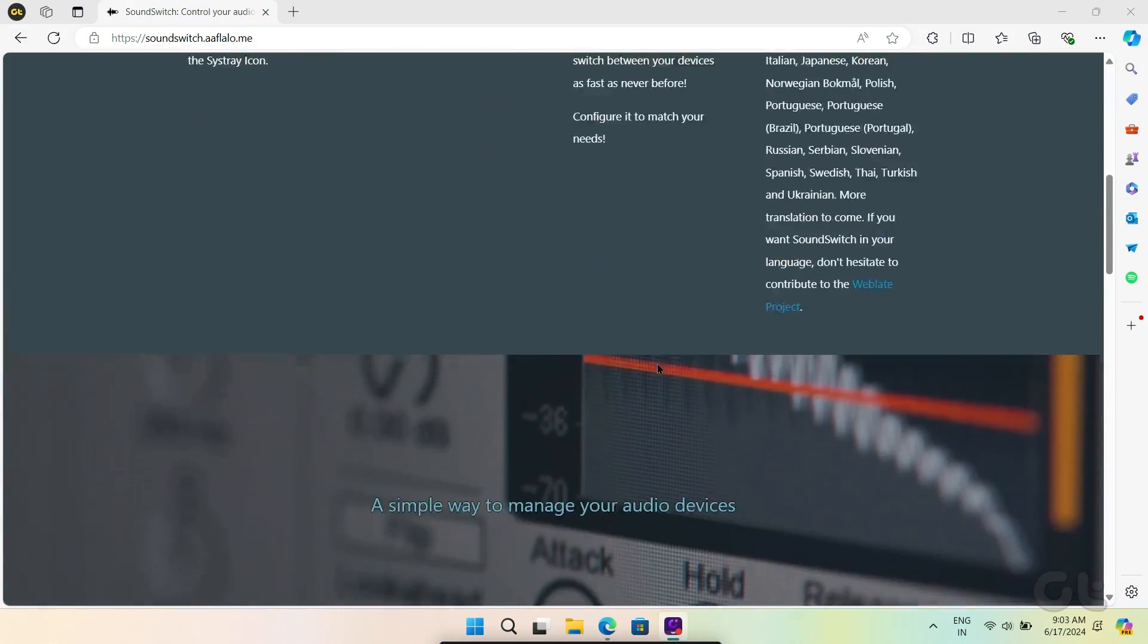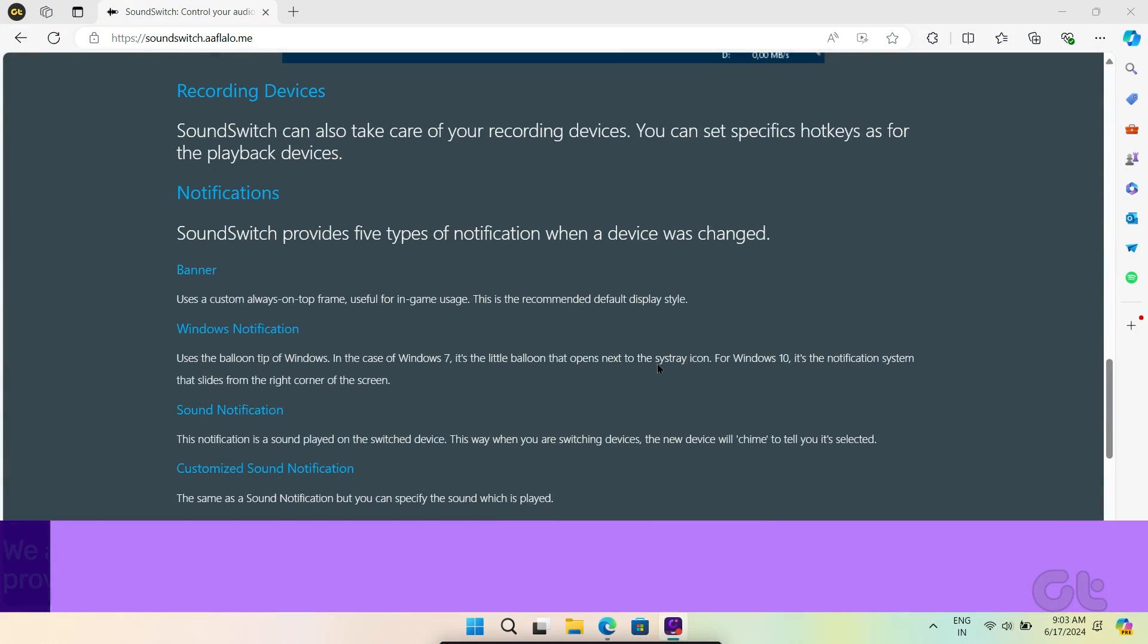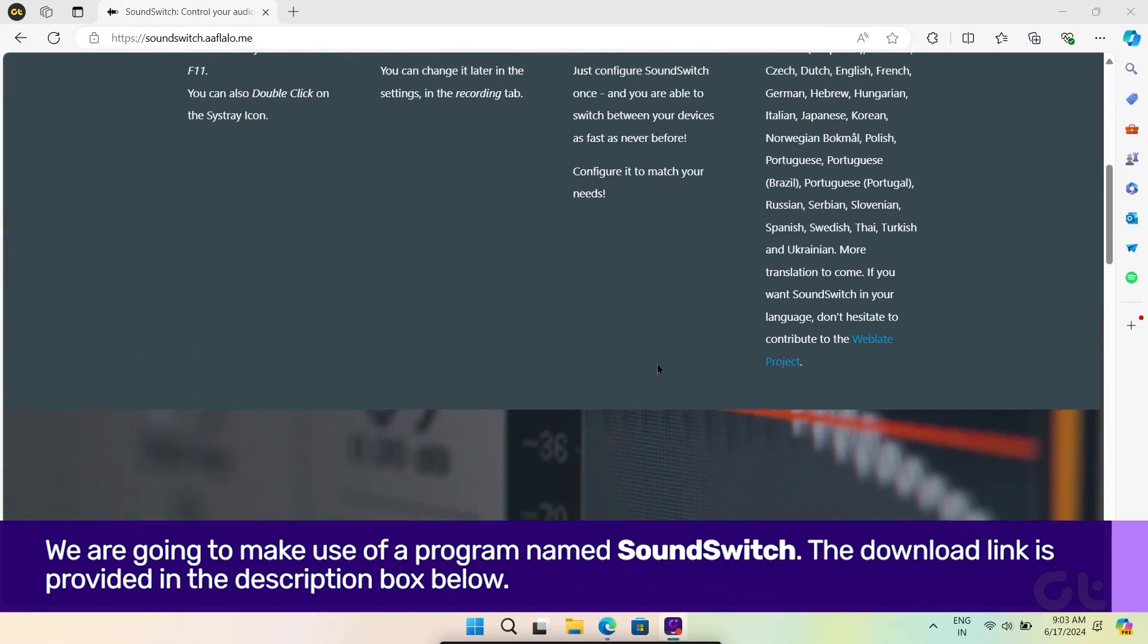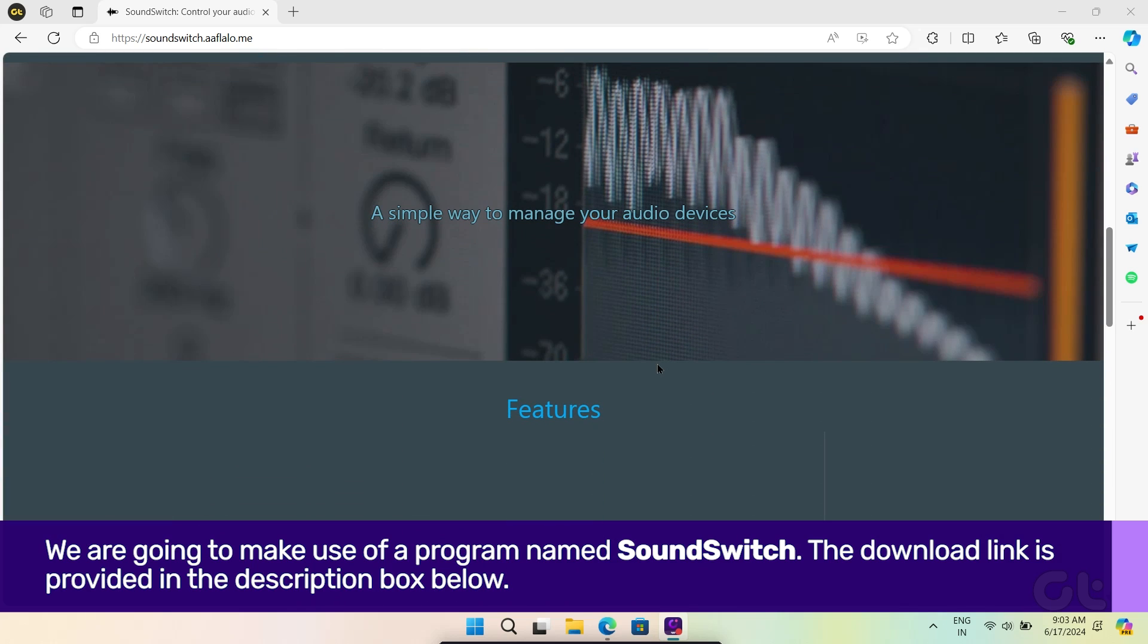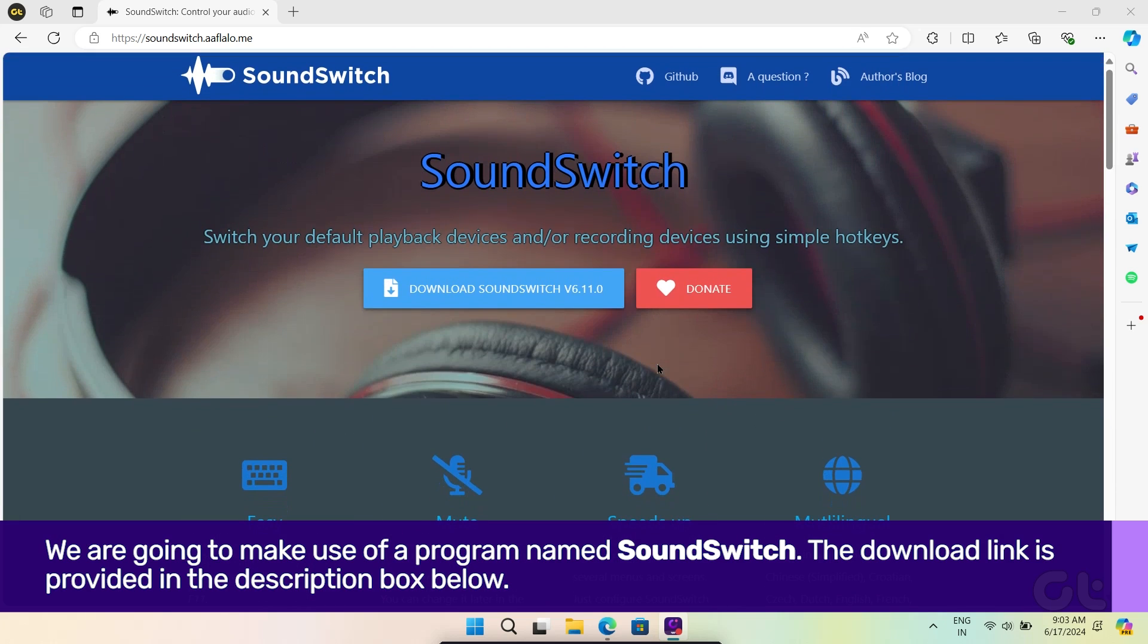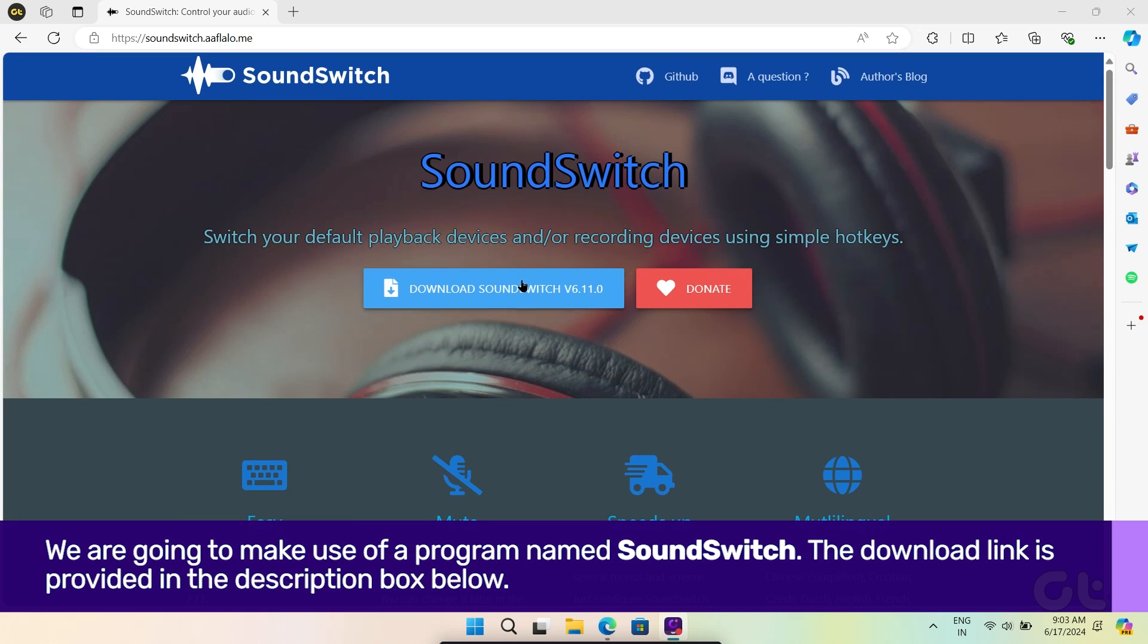For this to work, we're going to make use of a software named SoundSwitch. The download link is provided in the description box below.